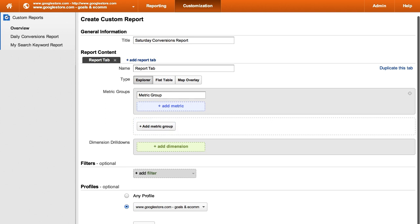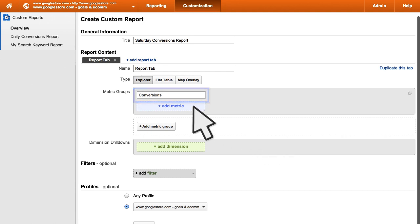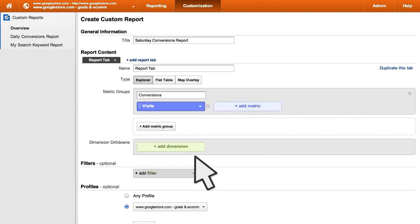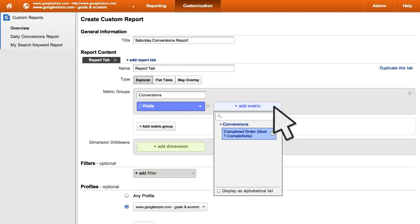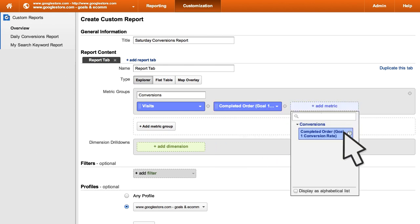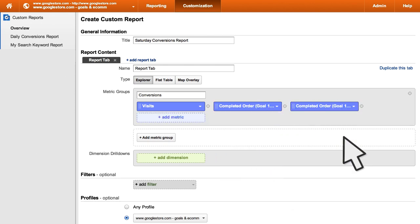For this example, let's call the metric group Conversions and add the metrics Visits, Goal 1 Completions, and Goal 1 Conversion Rate.